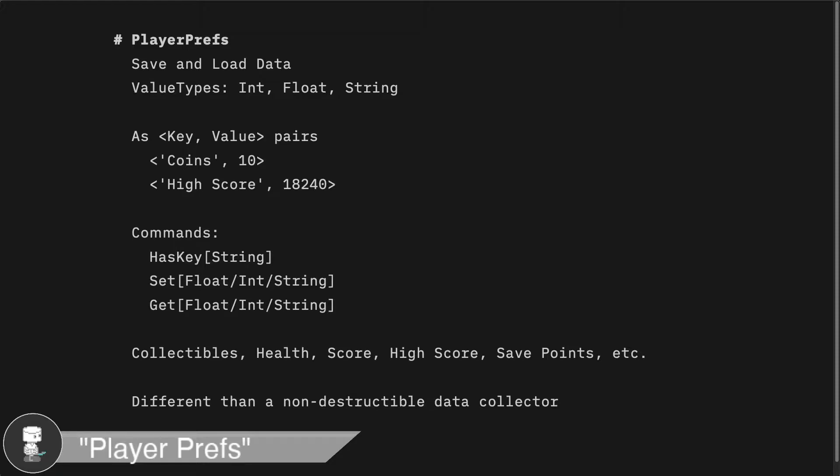In this demo, we'll be saving the number of coins collected in a scene and loading that value in the following scene. This will allow us to keep track of the number of perpetual coins collected. And you can do the same thing for the number of points, coins, health, and a bunch of other things.